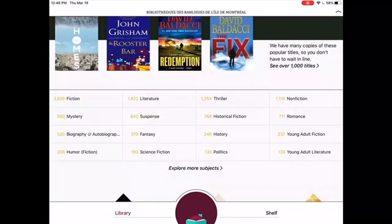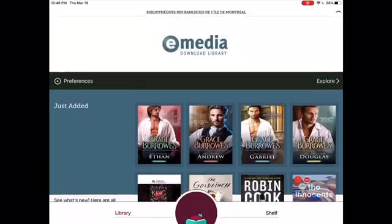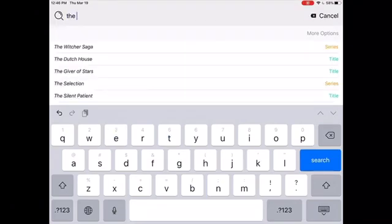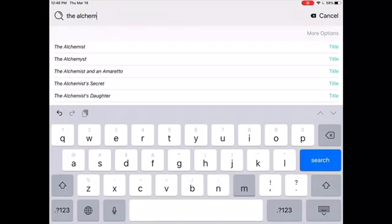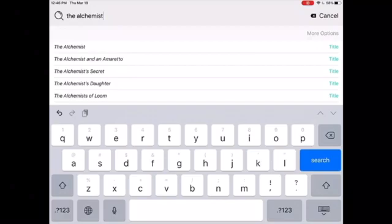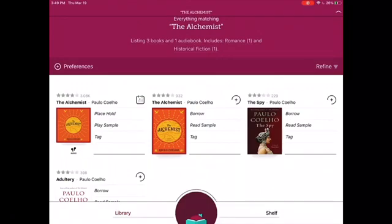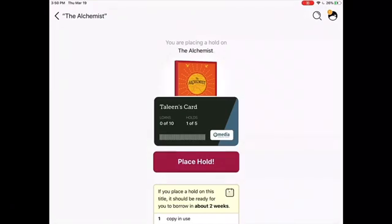You can also browse the collection by subject. If you have a specific book in mind, scroll back to the top and tap in the search bar. Type out the name of your desired title or author. From the drop-down menu, select the title or the author. From the results, locate your title. You will notice that audiobooks have a special audio icon below the book cover. If your title is already borrowed by another patron, you can place a hold instead. Libby will let you know approximately how long the wait will be.